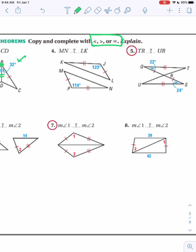These are two separate triangles and we have two congruent sides. This one's only open 114 degrees; this one's open 123 degrees. So we know that MN must be less than LK, because 114 is less than 123.